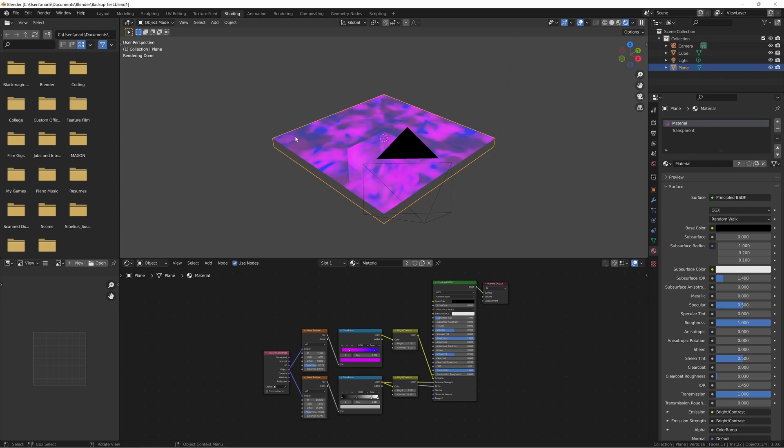If I were to make another change to the original file and save again, the version with the Metallic shader would overwrite this version and become the new backup.